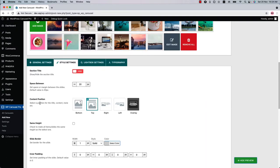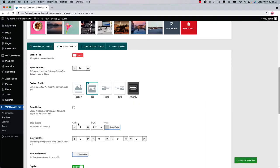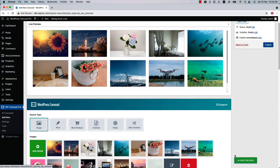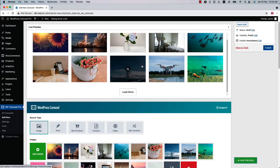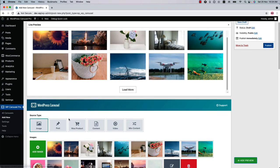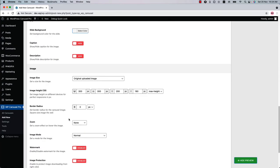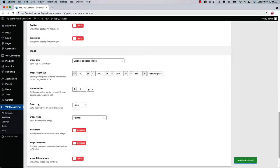You can play around with the content position options as you like. You can show or hide the caption and description of the images from here. If I hide it and update the preview, you can see the captions are not showing at all in the gallery.